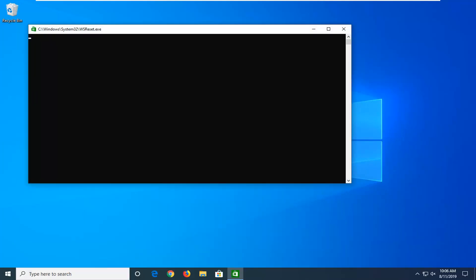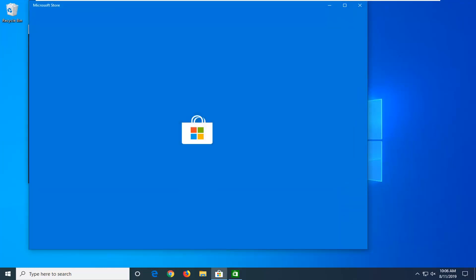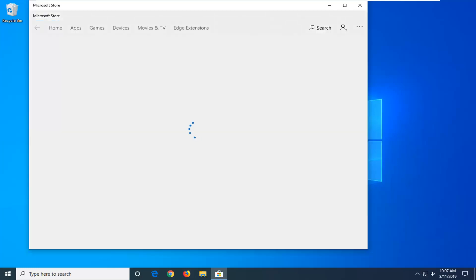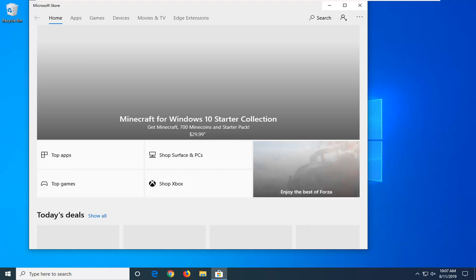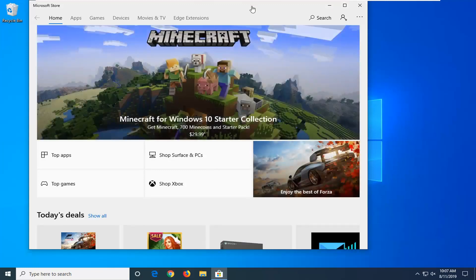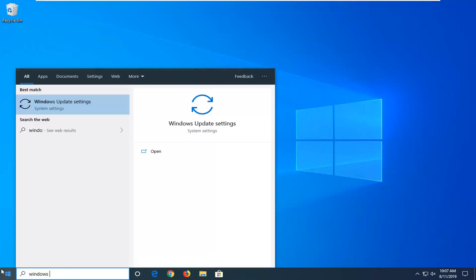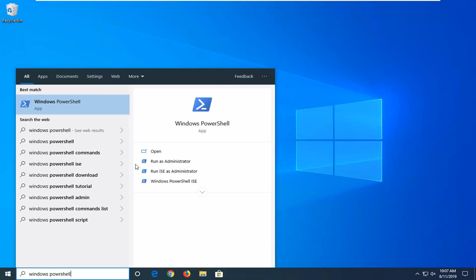Give it a moment here. And then once you're in here, hopefully you're good to go. If you're still having an issue, you want to close out of here. Open up the Start menu again. Type in Windows PowerShell. Best match should come back with Windows PowerShell. You want to right click on that and then left click on Run as Administrator.